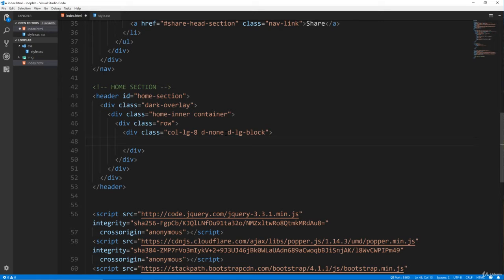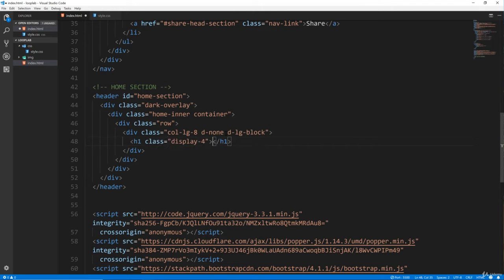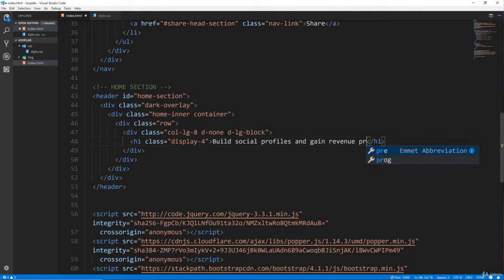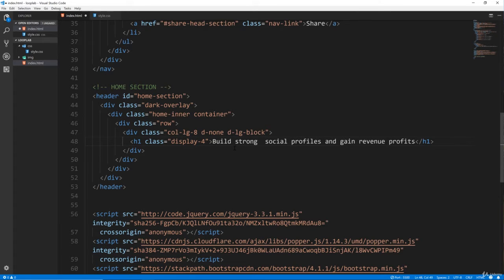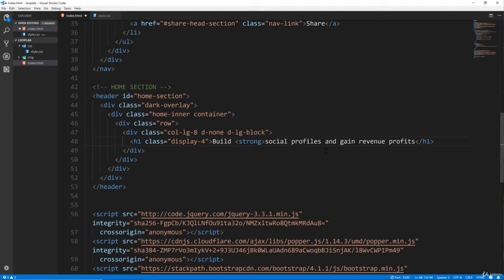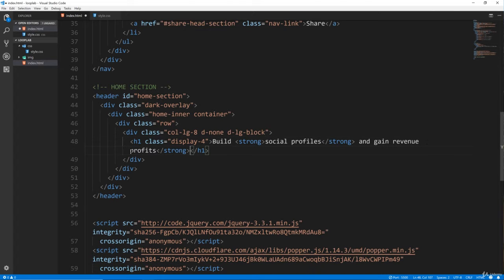Inside here is where we want the whole left side with all the text. We're going to have an H1 and I'm going to give this a 'display-4' class. I'm going to say 'Build Social Profiles and Gain Revenue Profits'. I'm going to wrap 'social profiles' in strong tags, and let's also do 'profits' wrapped in strong tags as well. So that's our H1.